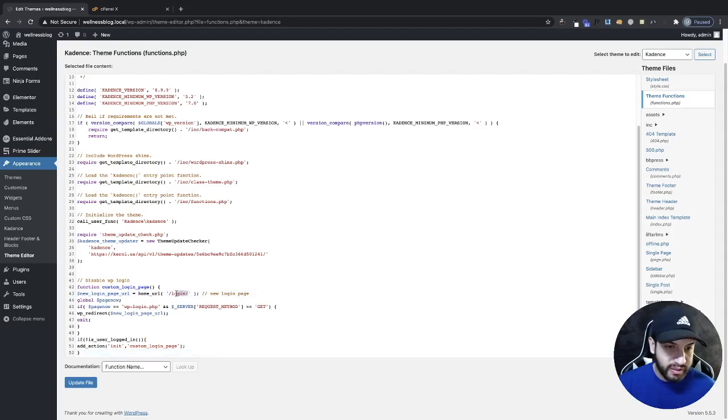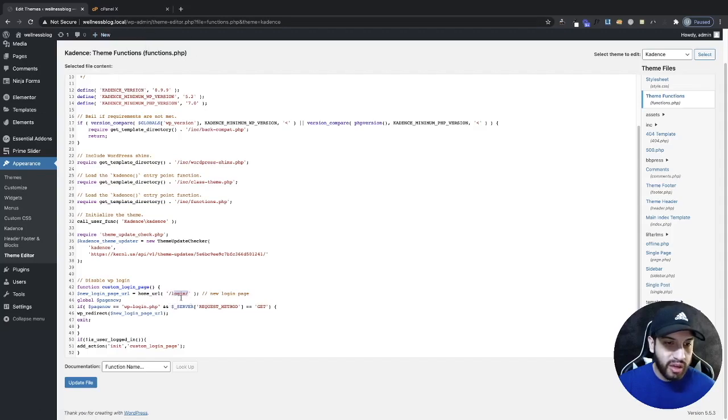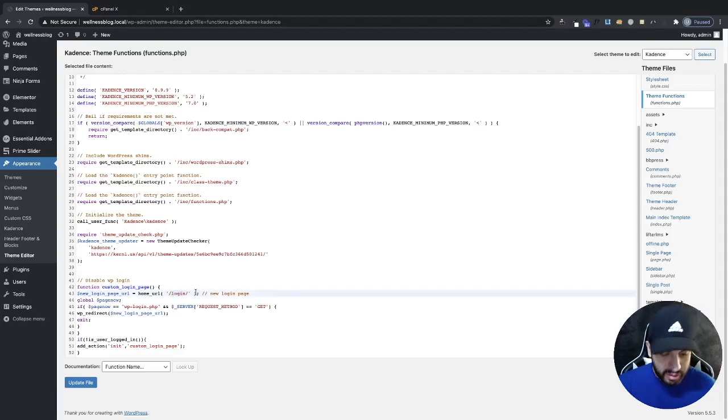Now very important: the page that you want your login to go to is this one right here. For me it's going to be mywebsite.com slash login. But if your URL login is different, you're going to want to change that slash to something else.